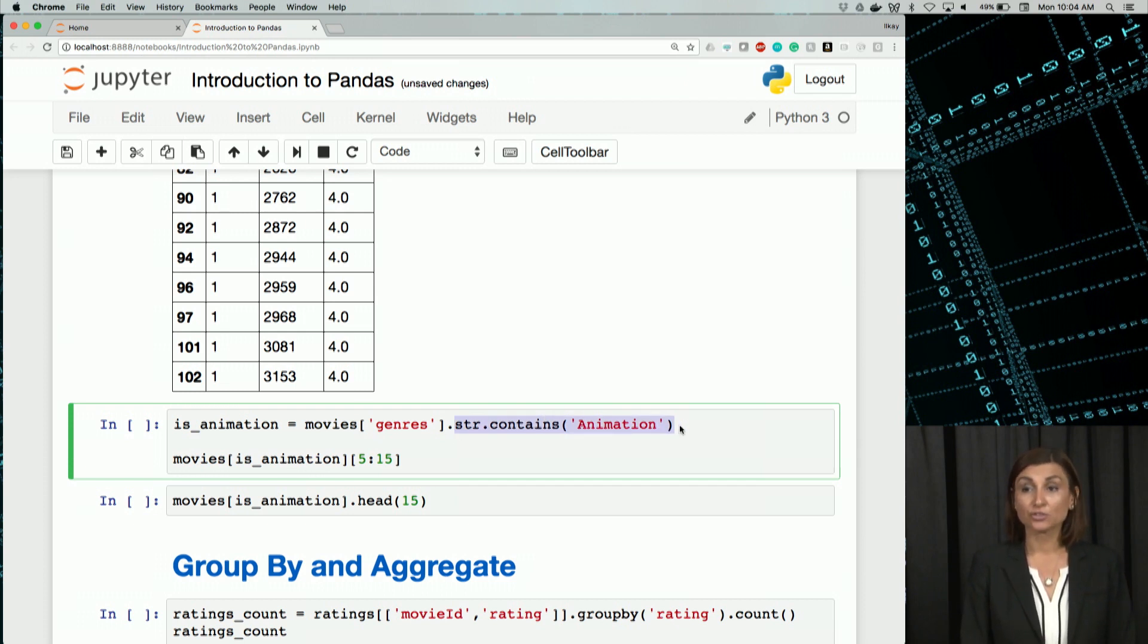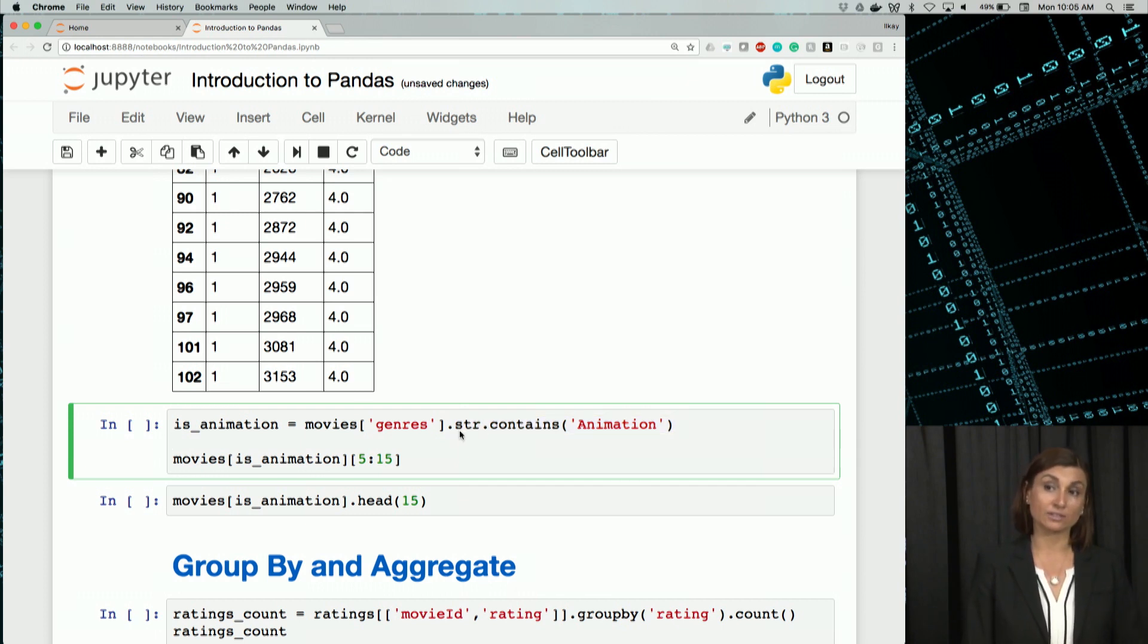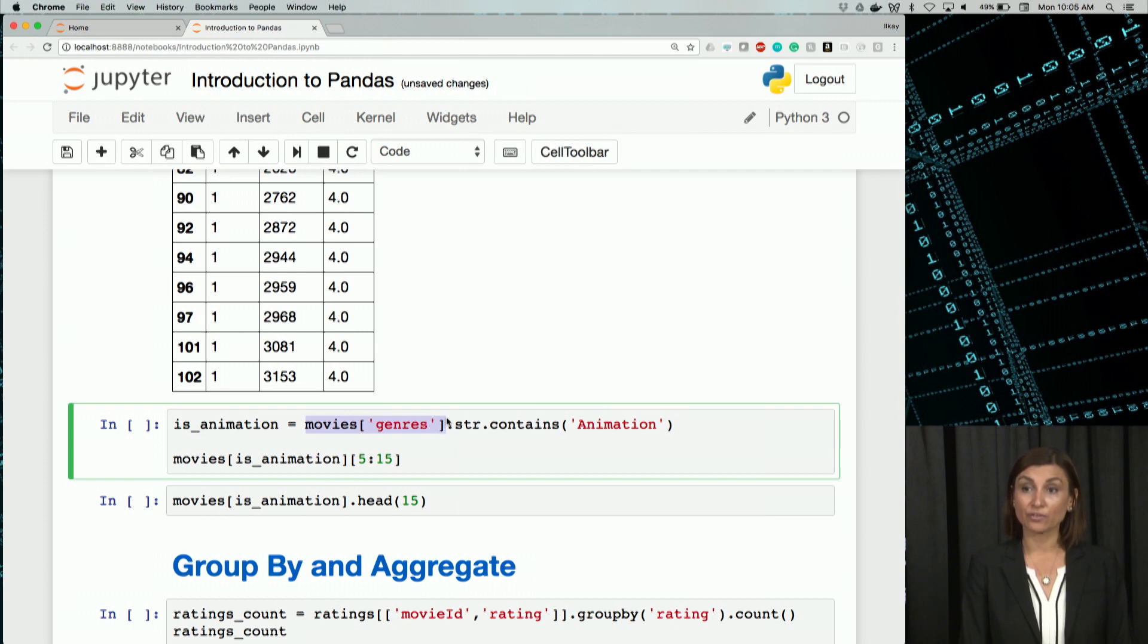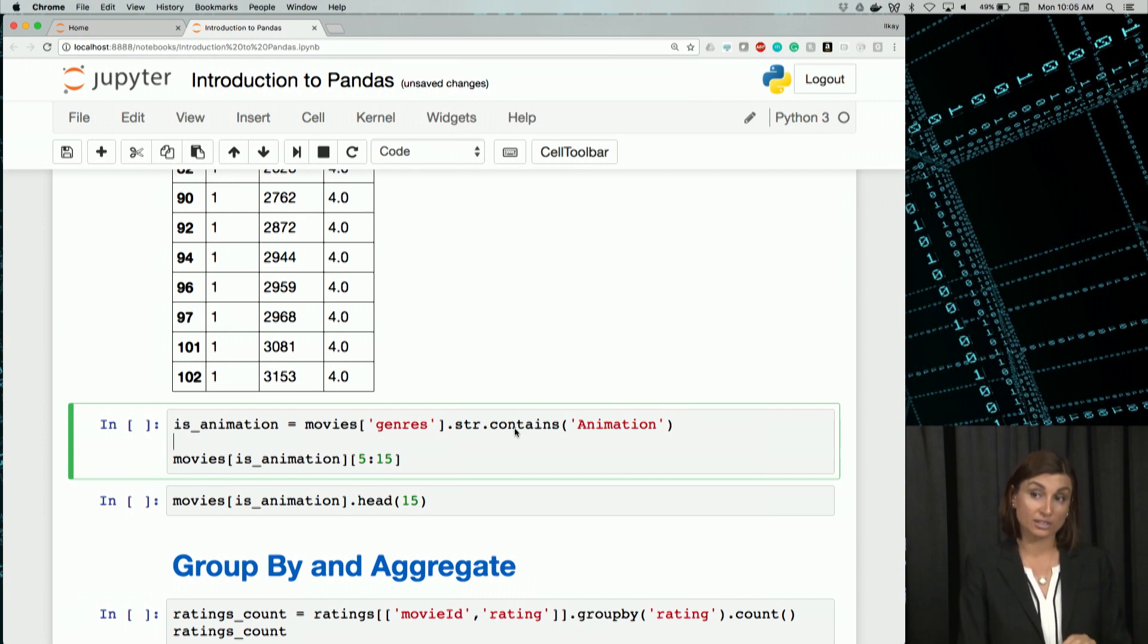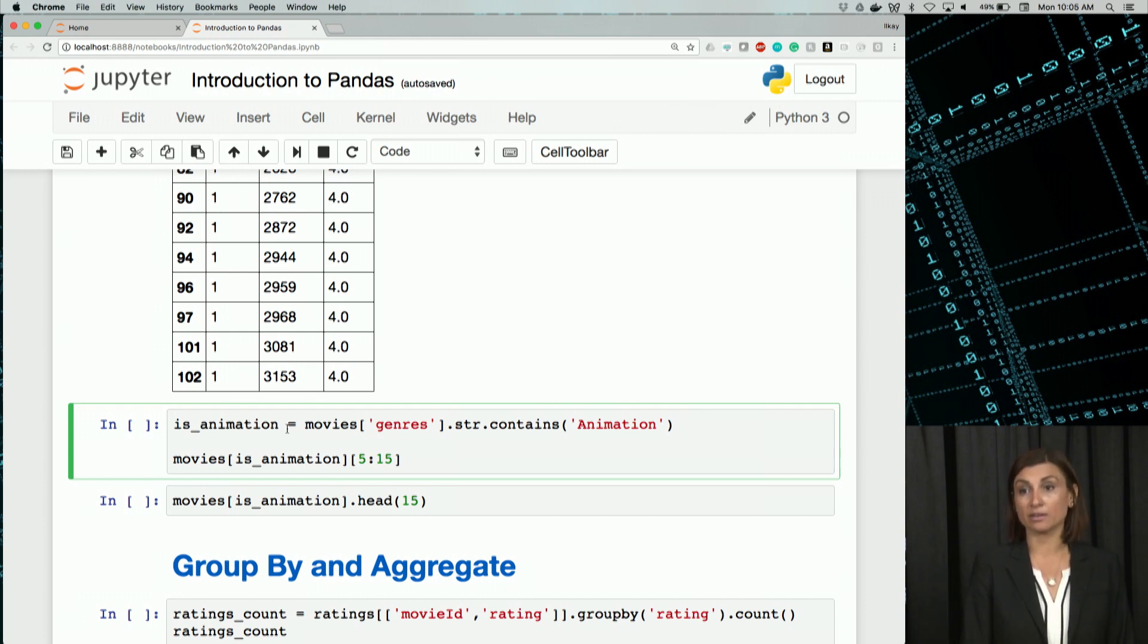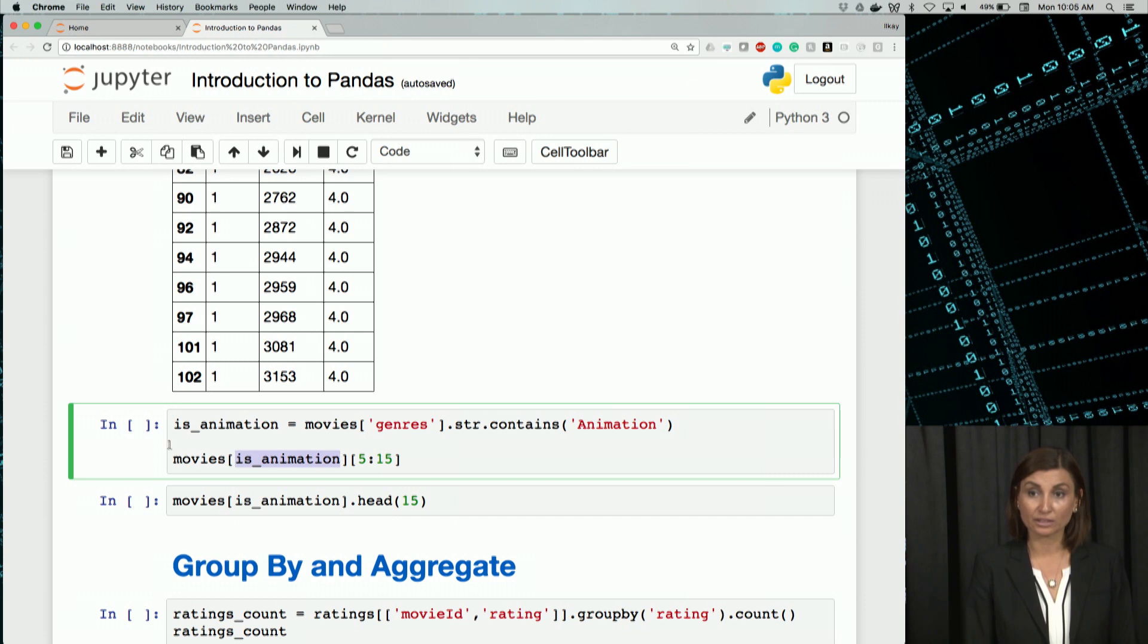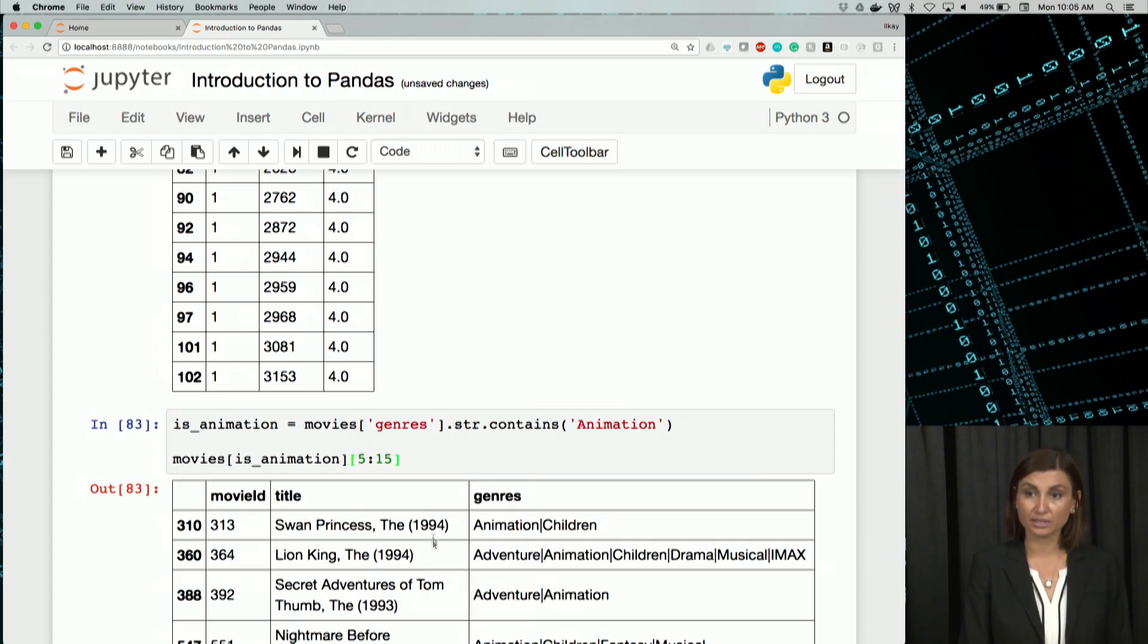The way to do that is we select the genres column from the movies. And then to what we get, we apply string contains function. It's a string function that we'll review also later. But what it does is it gives us true or false values based on the string it's applied to. So for each string value in each row in the genres column, this is going to check if that string contains animation. Let's run this.